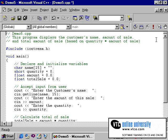I now have a complete program which will demonstrate many of the features that we've discussed up to this point. The purpose of this program is to display a customer's name, amount of sale, and a total amount of sale. A simple calculation will need to take place to determine what is the total sale.